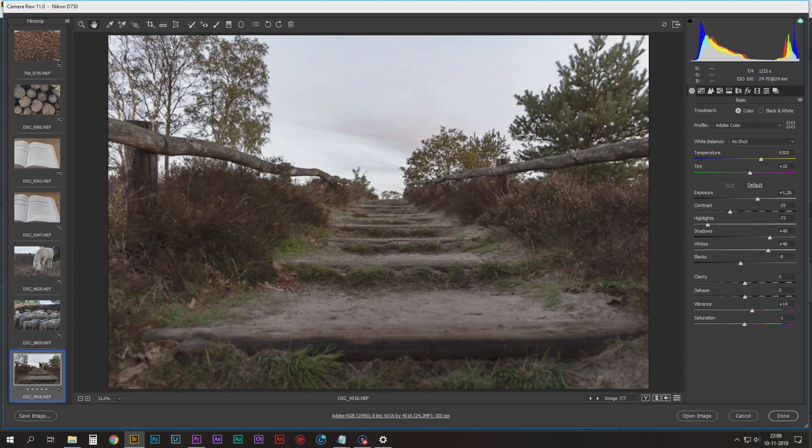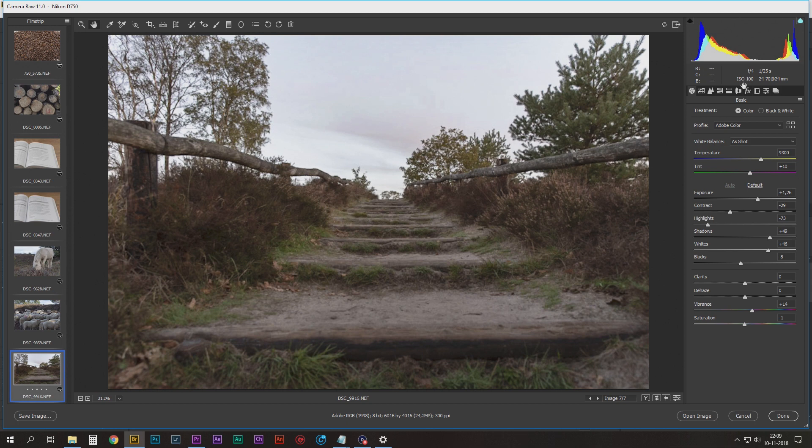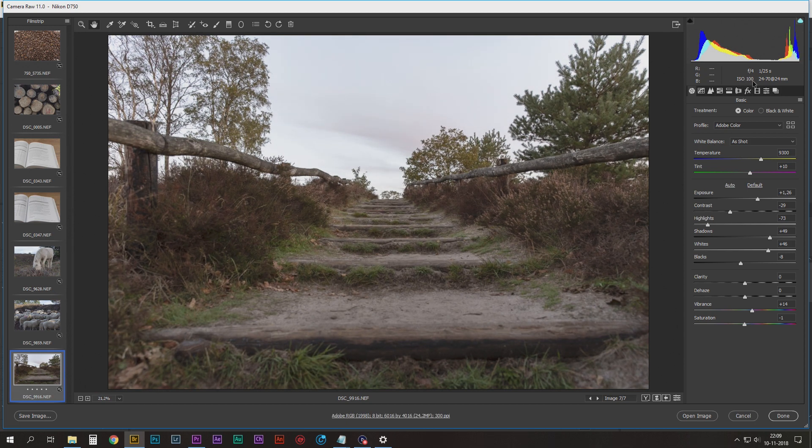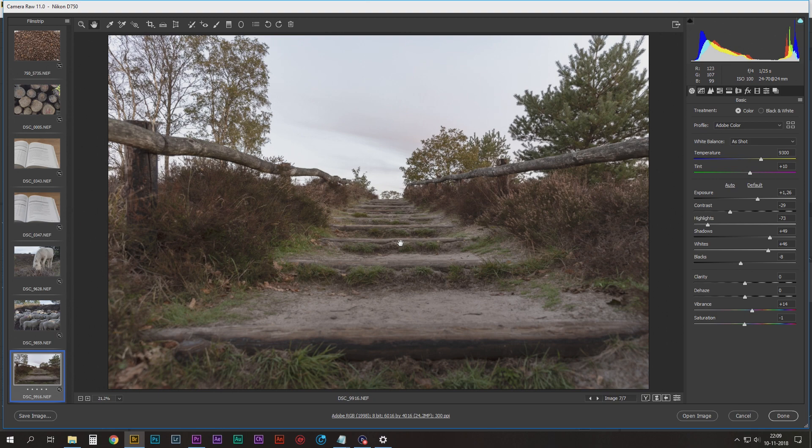This one. f/4, ISO 100, 24 millimeters. This is shot from the hip actually, early in the morning.